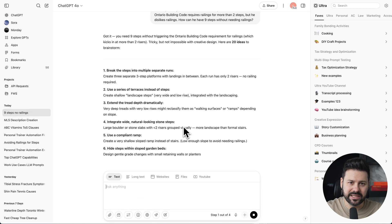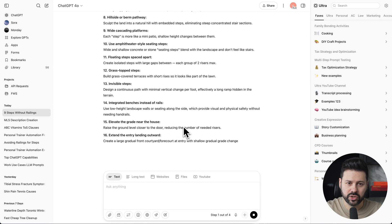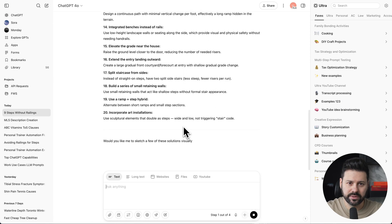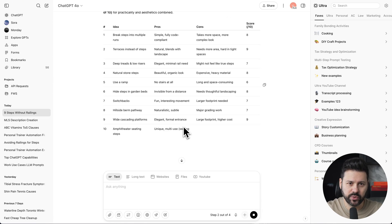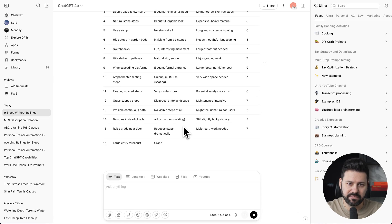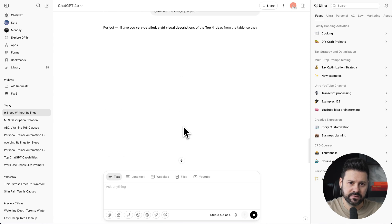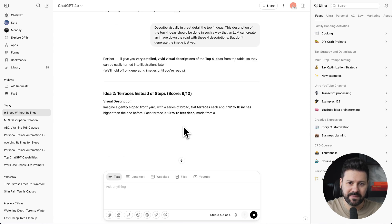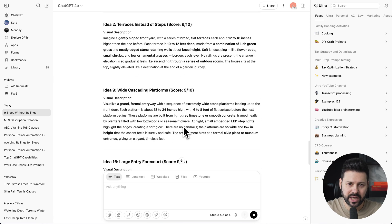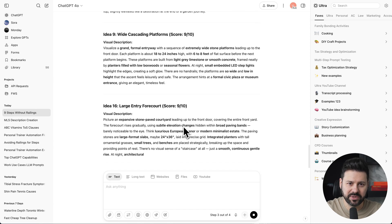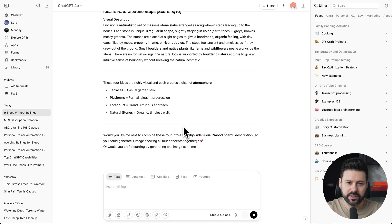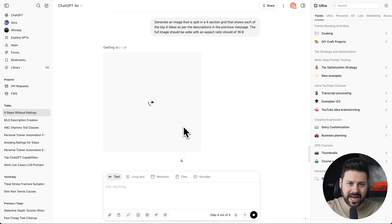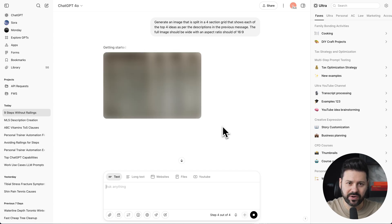It instantly starts brainstorming ideas to solve the problem. Now it's running step two and building out a comparison table. For step three, it picks the best four ideas and puts together an image description for each of them. And now for the final step, it takes the four image descriptions and generates an image of the solutions.